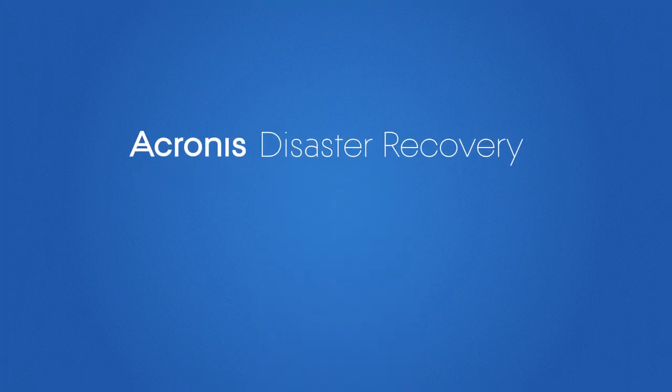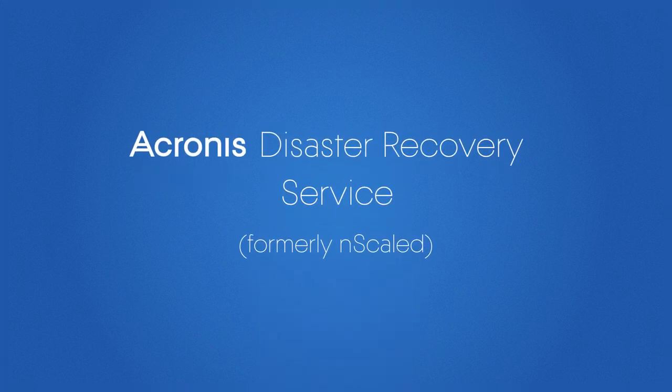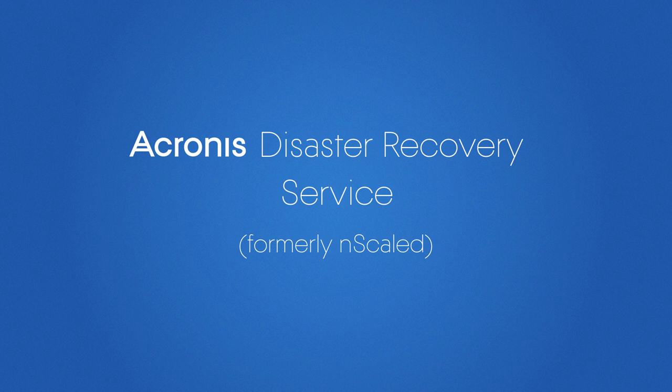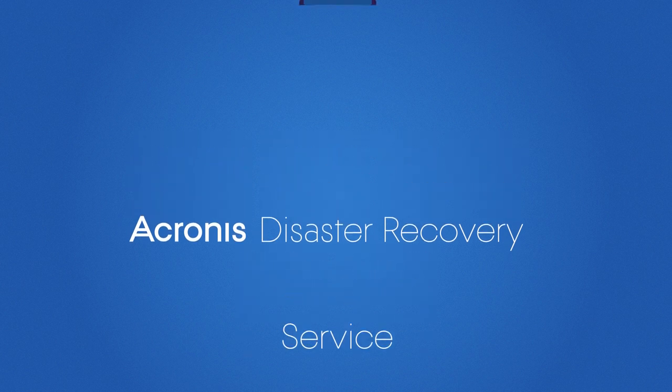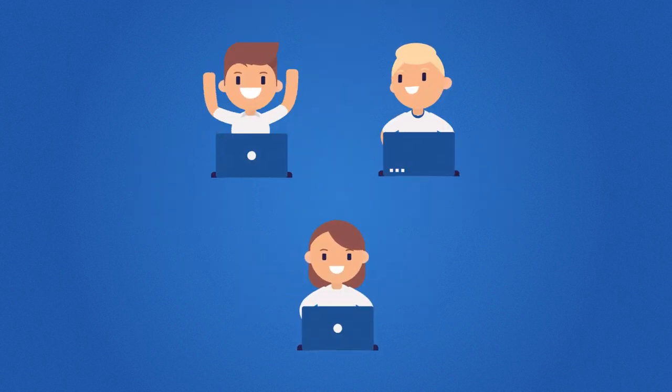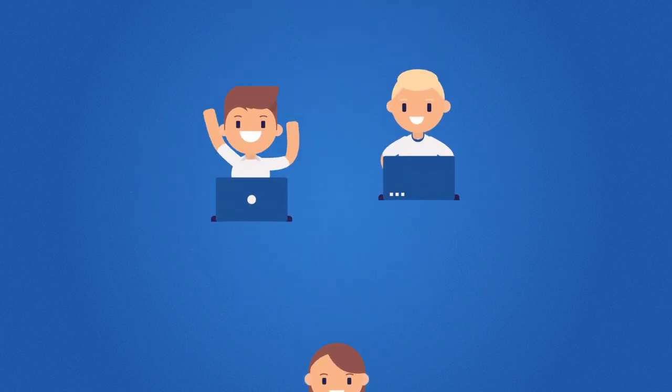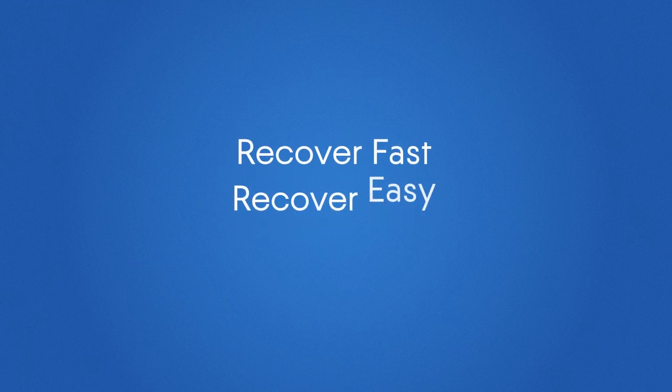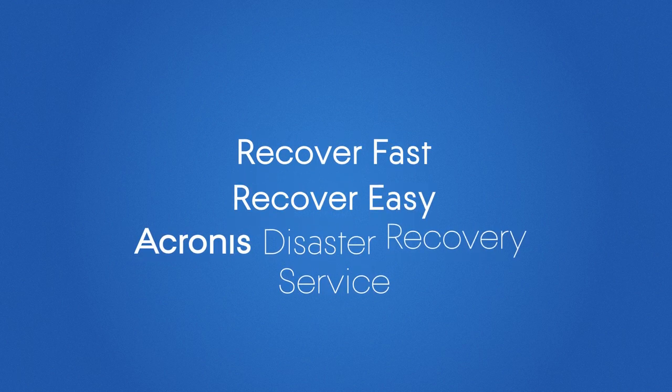Acronis Disaster Recovery Service ensures that your business stays in business. Your customers can trust you will be there for them no matter what. Recover fast. Recover easy. With Acronis Disaster Recovery Service.